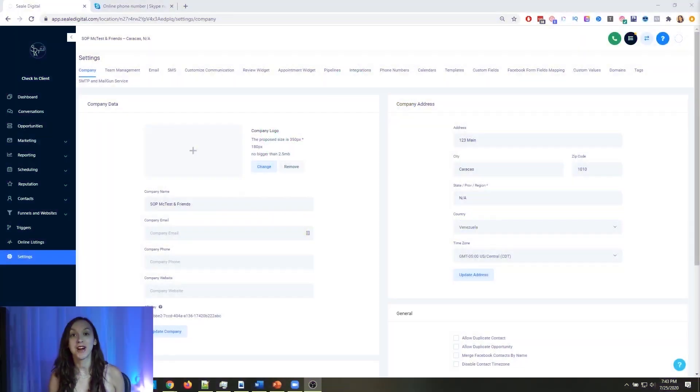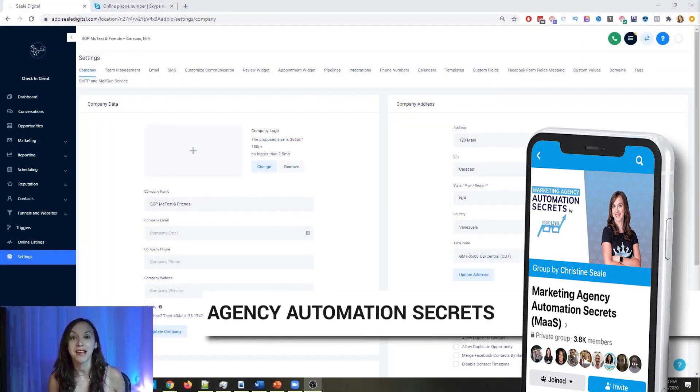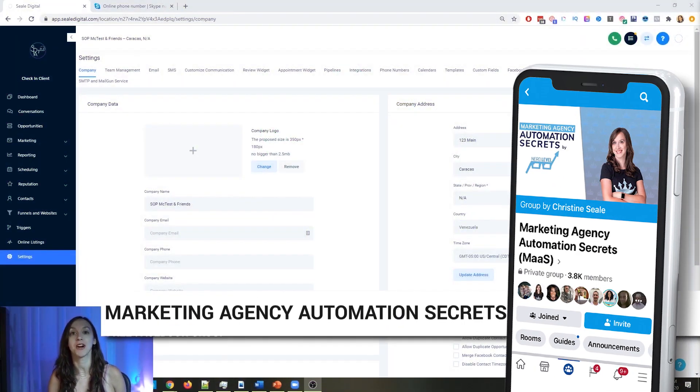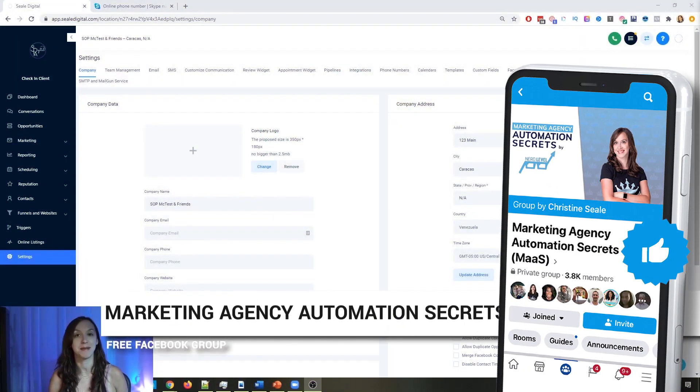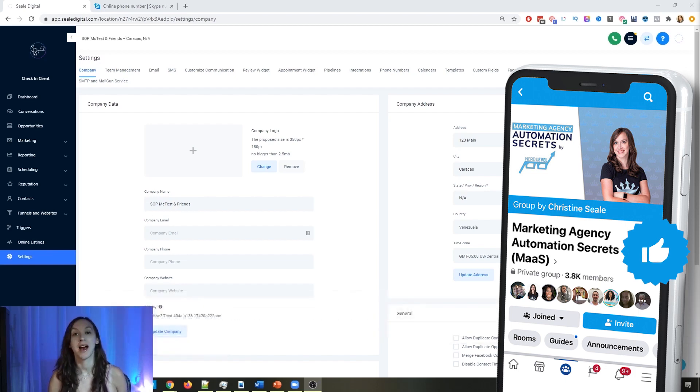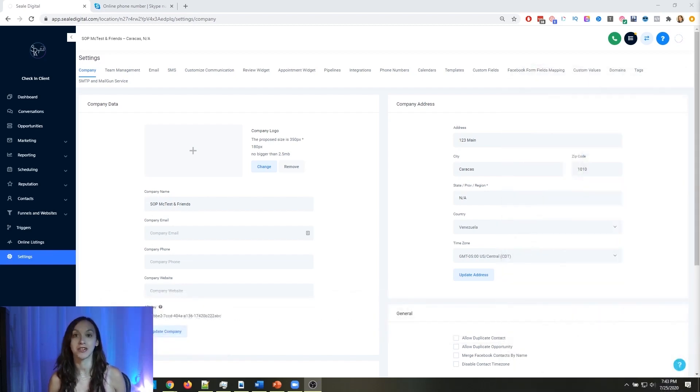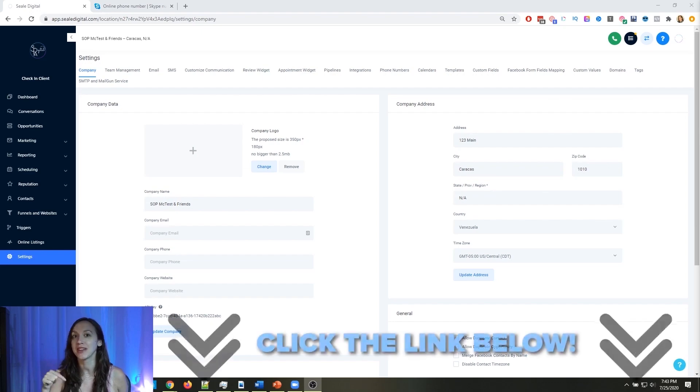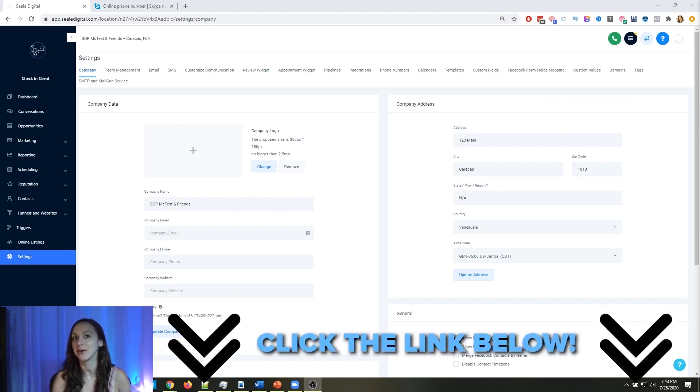So for those of you guys who don't know, we actually have a free Facebook group called Marketing Agency Automation Secrets, where we give away hundreds of dollars in free trainings every single week to our members. So click the link below to go check that out.